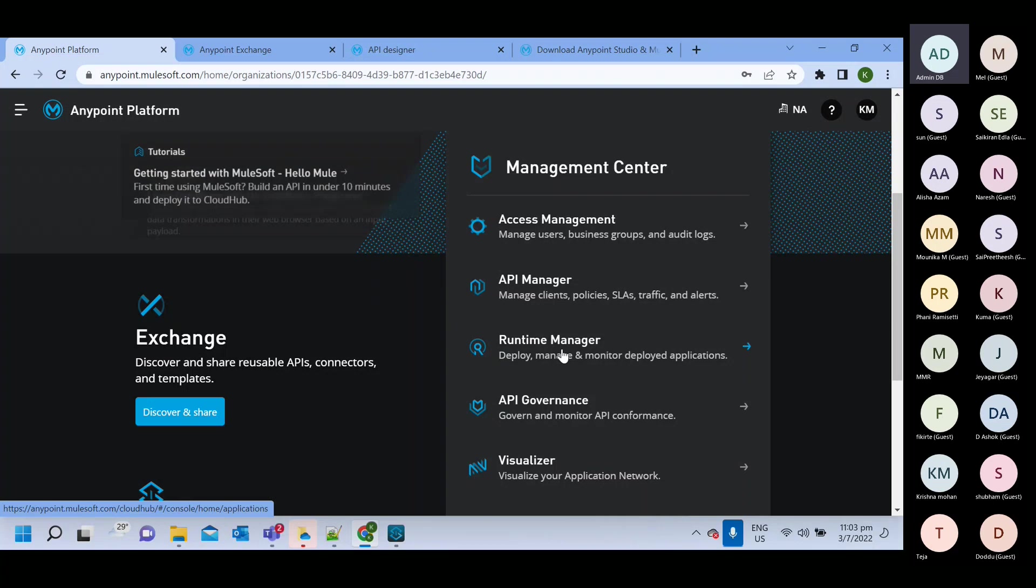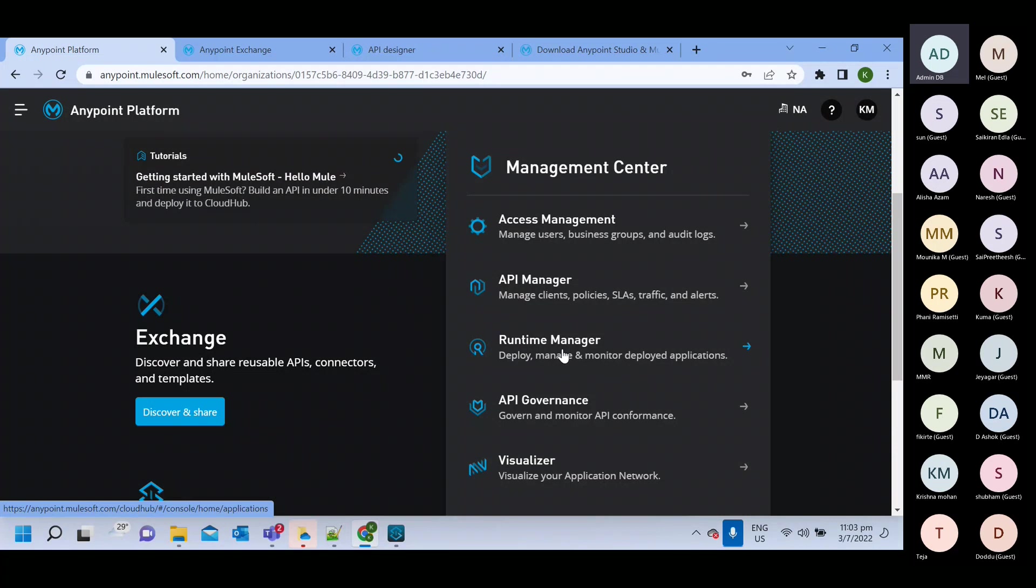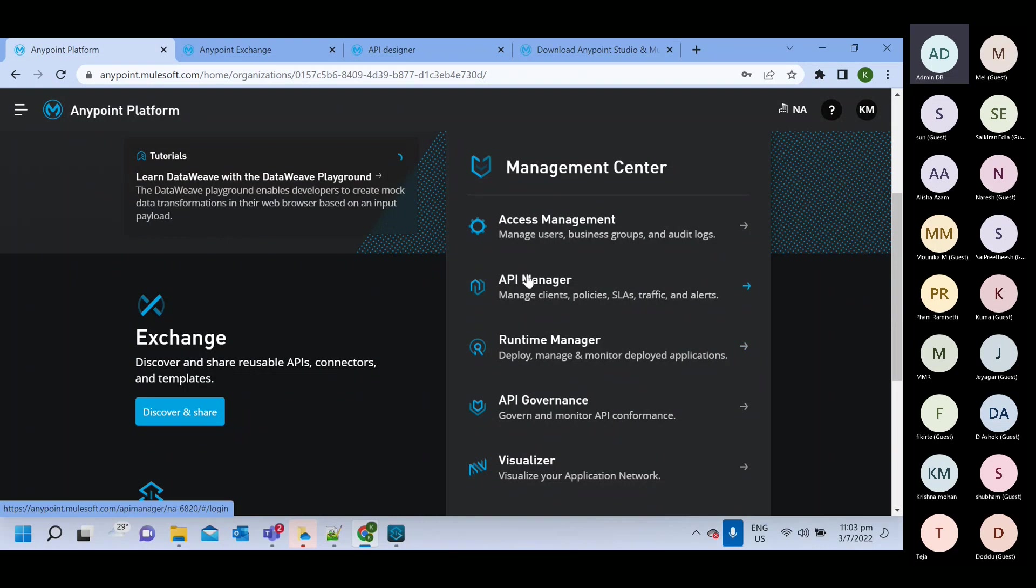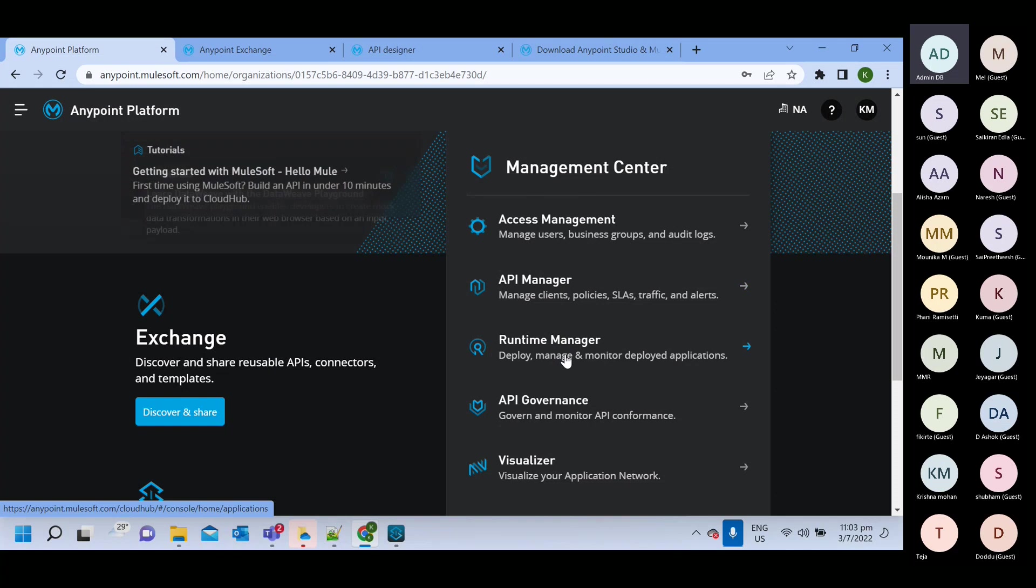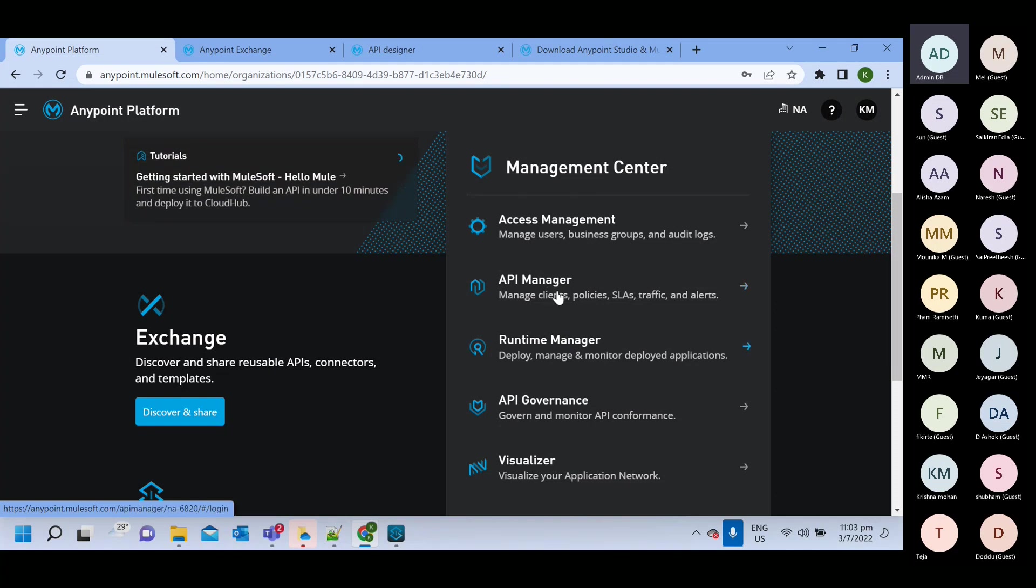You will deploy your Mule application. You need to define that auto discovery in your global element. So inside global element, we have one configuration where we can define auto discovery ID. So whatever auto discovery ID created here, we will define before deployment. So then after deployment, what will happen in this two API manager and runtime manager will be able to communicate with each other.